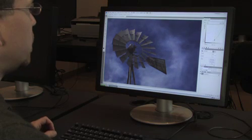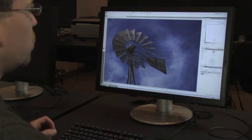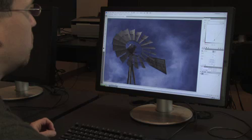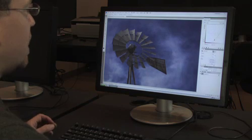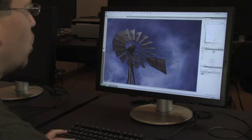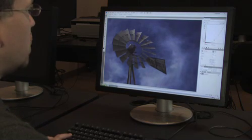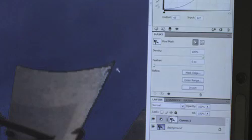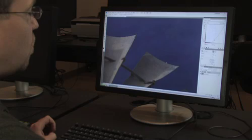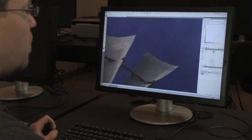Now one of the things that's really important to keep in mind is that when we create a selection, by default it's not feathered, which means it has a relatively harsh edge to it. If I zoom in on the windmill here, you can see that there's a relatively harsh transition between the windmill and the sky because the darkening effect is so strong and the selection was not feathered.